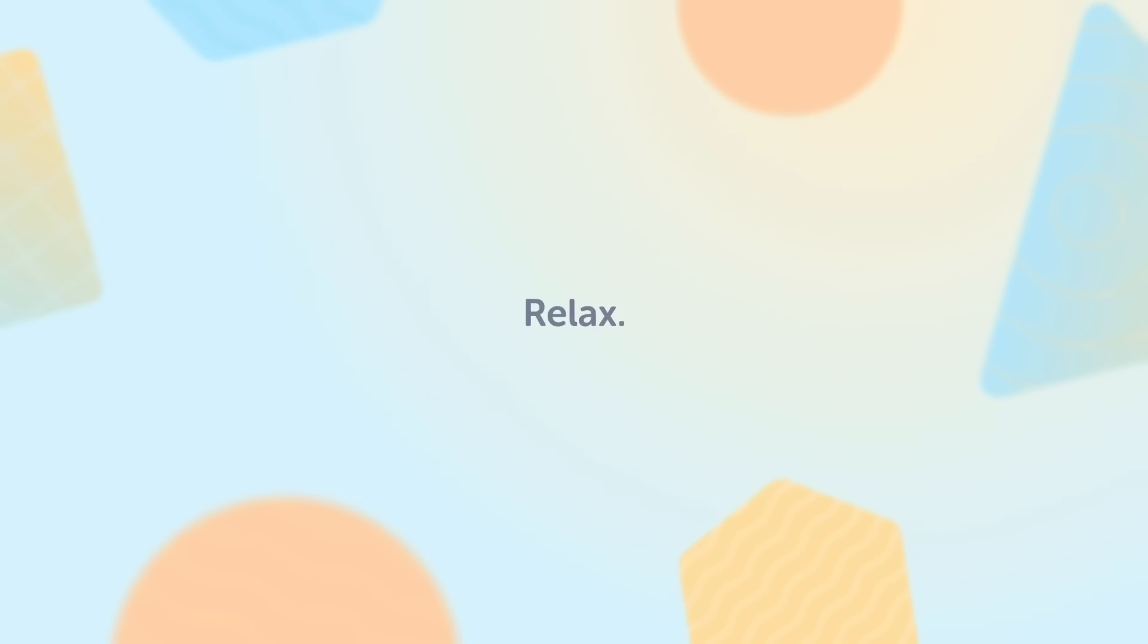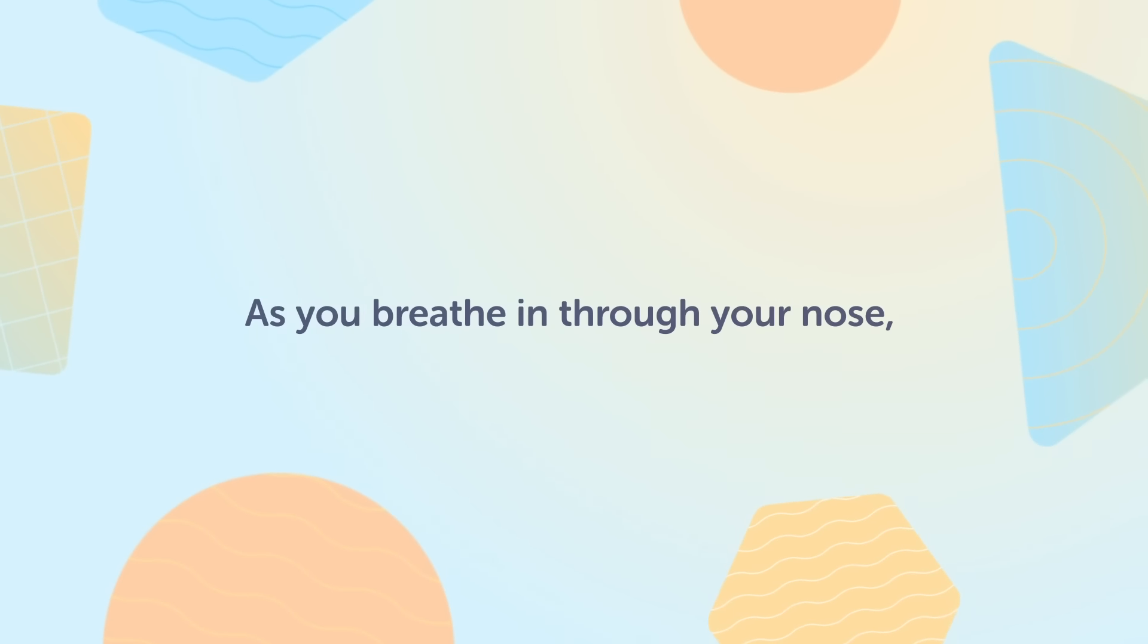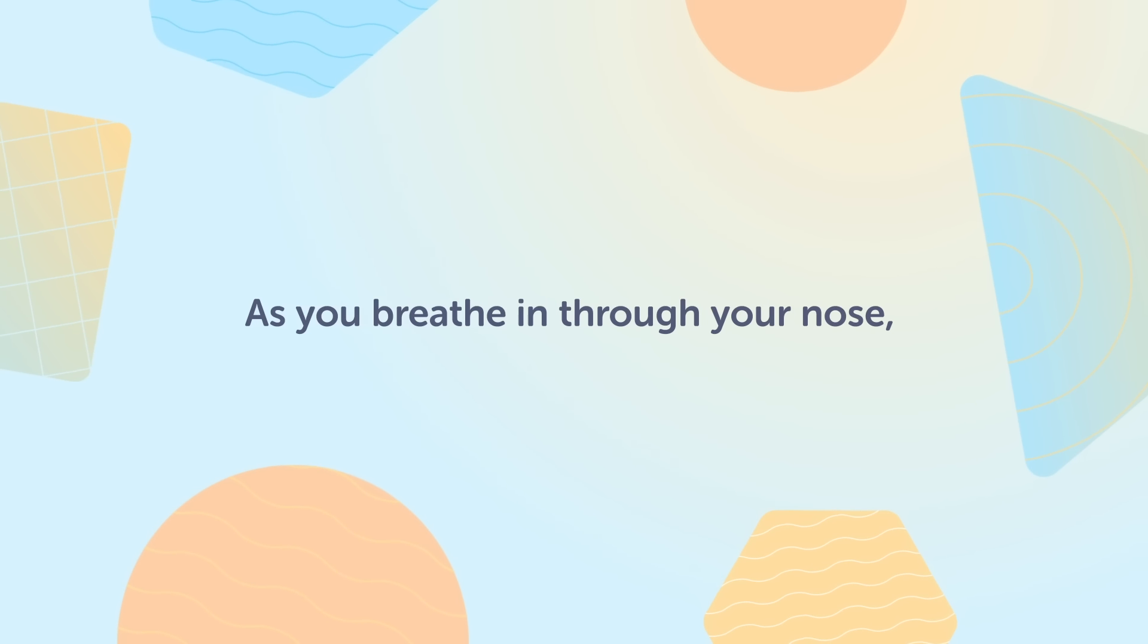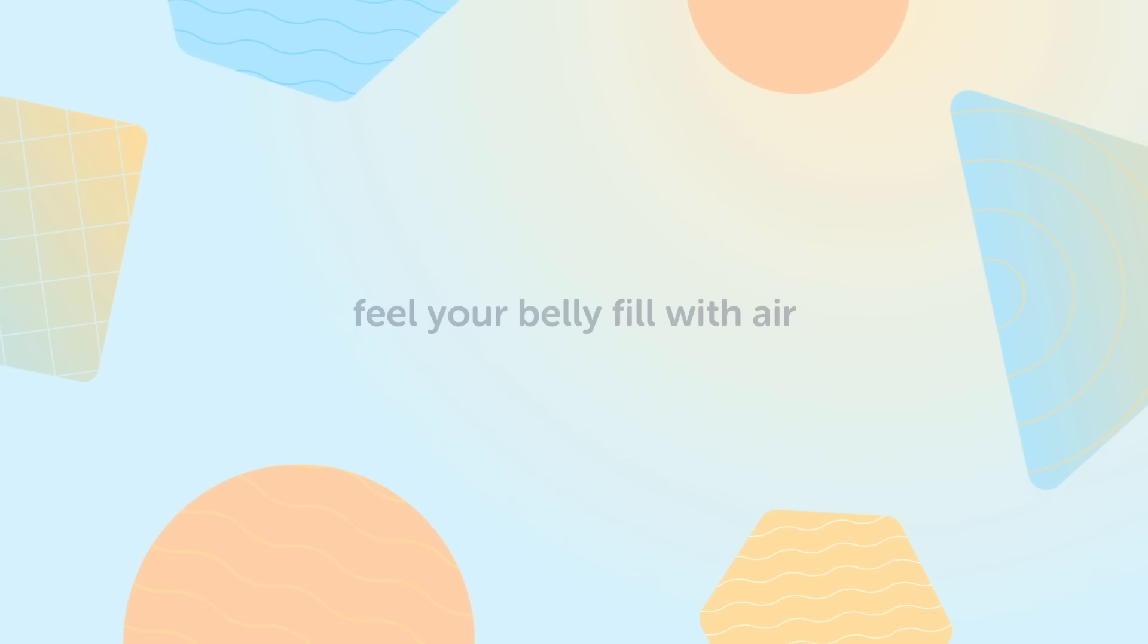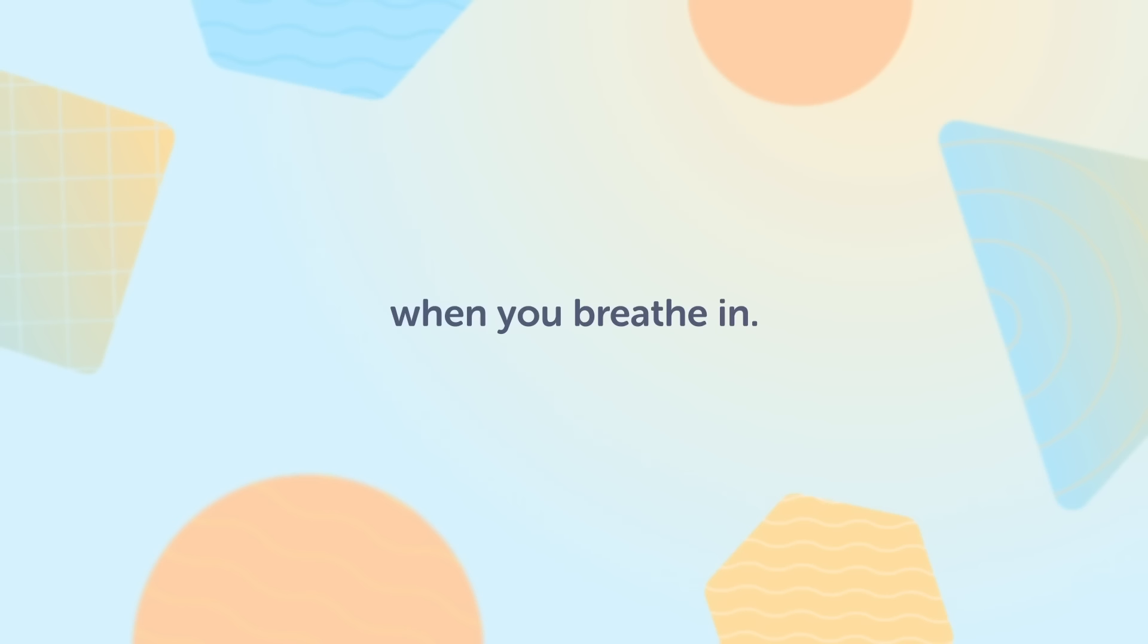Relax, and as you breathe in through your nose, feel your belly fill with air when you breathe in.